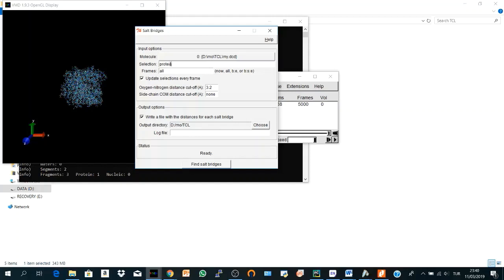You can choose a specific region of your protein. I will calculate all the salt bridges in all the frames. So I have 5,000 frames here. Here it says update selections every frame and this will be needed in future analysis. In our case we don't need it because our selection is the same. So even if we don't take it, it will not change anything.